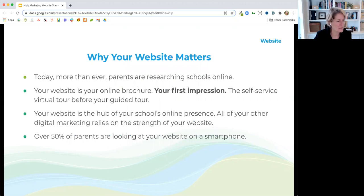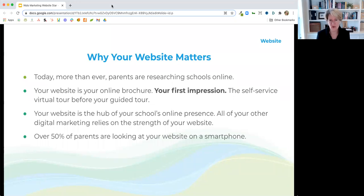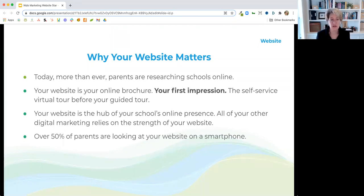So why your website matters. I think we all pretty much have a good handle on this — we know it's important to have a solid website, but it's always good to go over this. More than ever, parents are researching schools online. And your website is often the very first impression that a prospective parent has of your school. You can think of it as the self-service virtual tour before you even have a chance to give a tour.